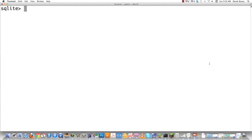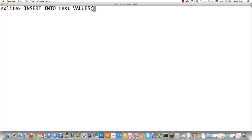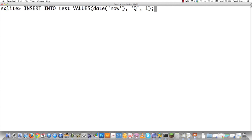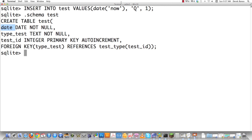Now I'm going to insert values into the test table. To put a date in, you just say date('now'), and then specify the quiz type 'Q' and a test_id of 1 — if it's set to autoincrement you could also put null. Checking the test table shows the date, Q for test type, and the test_id as the primary key.